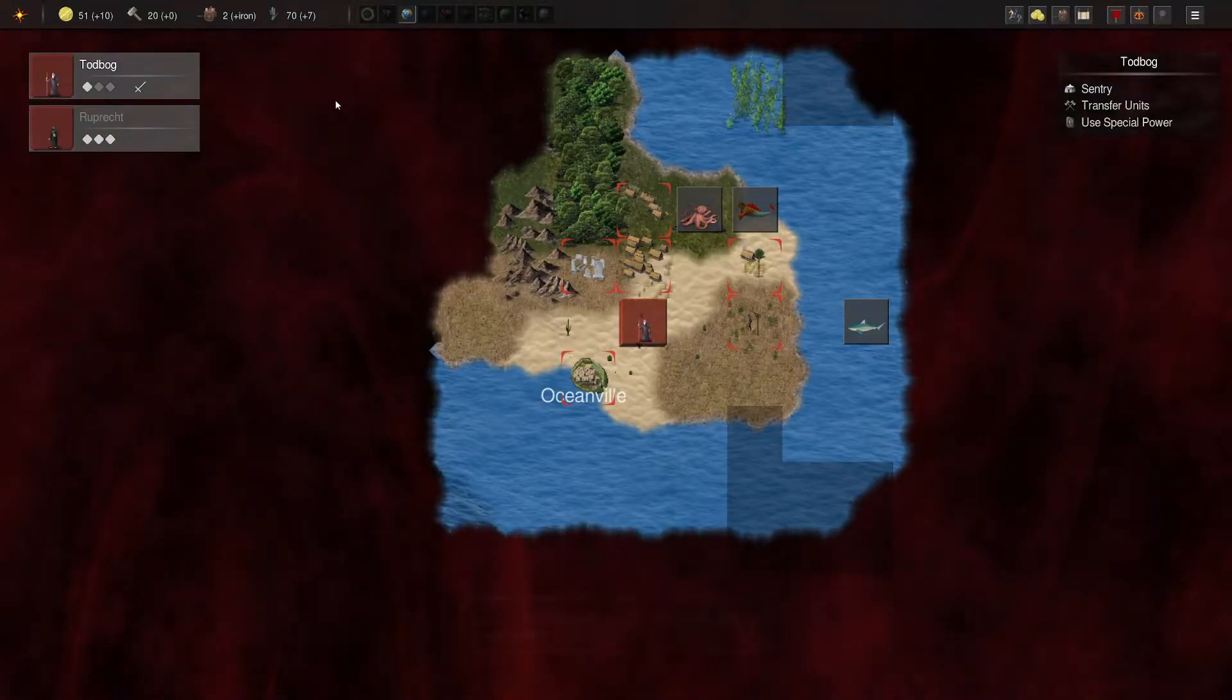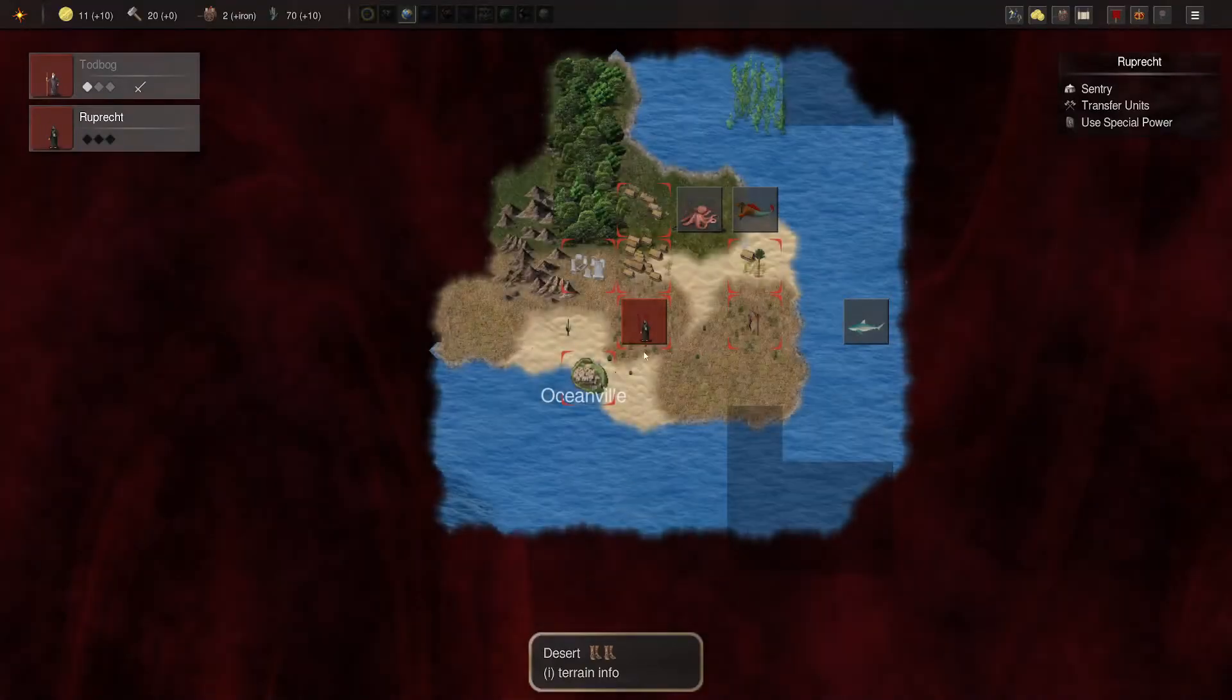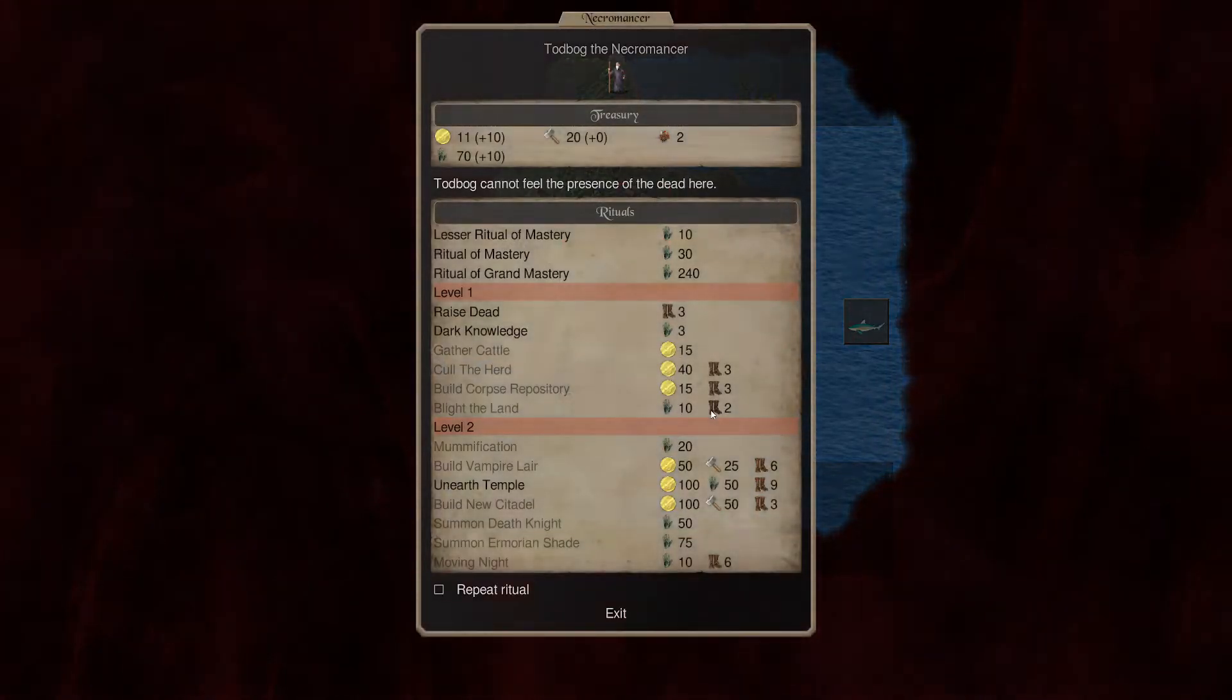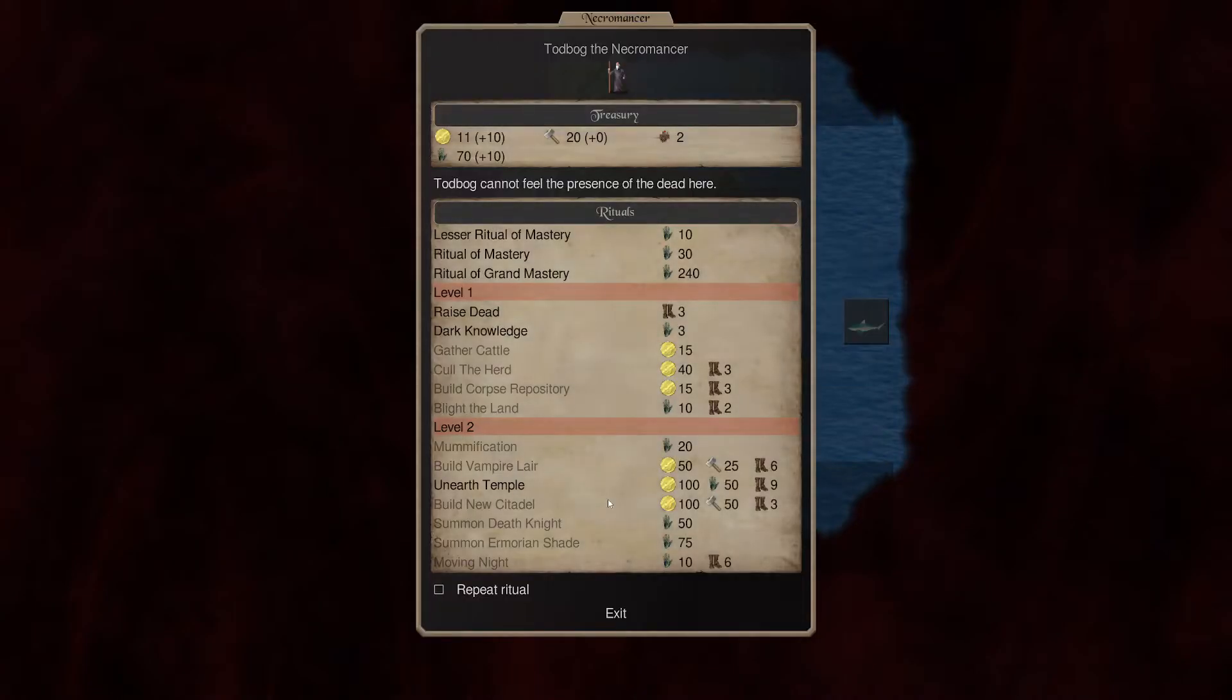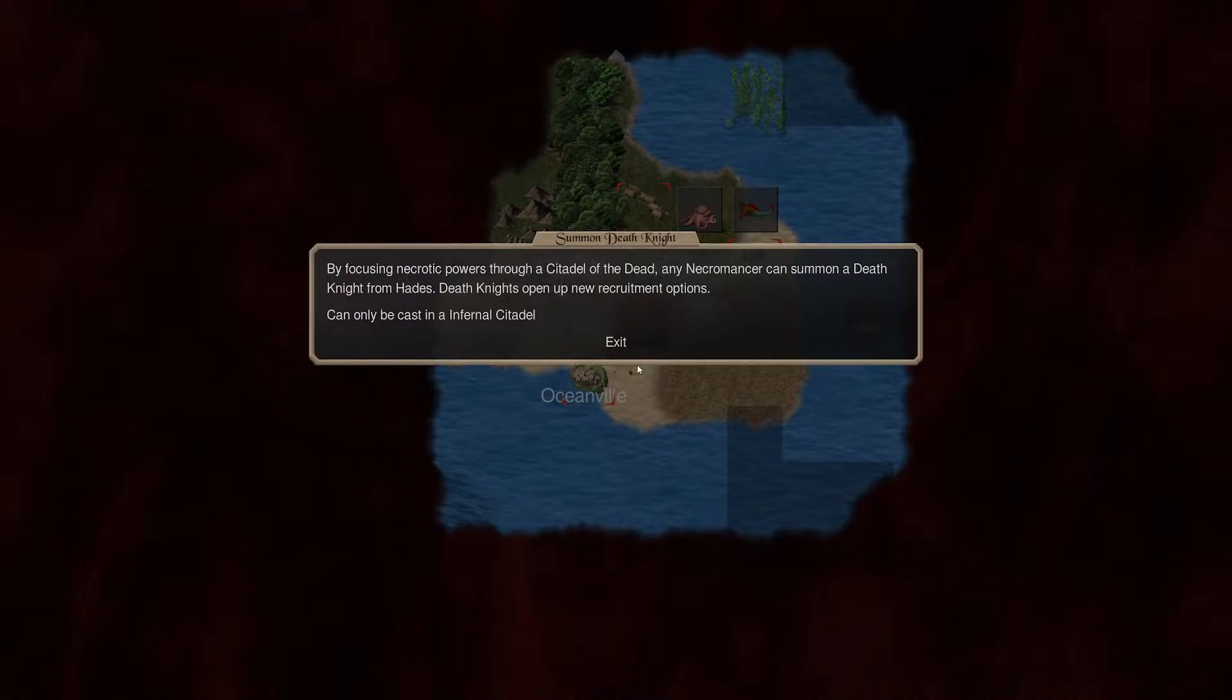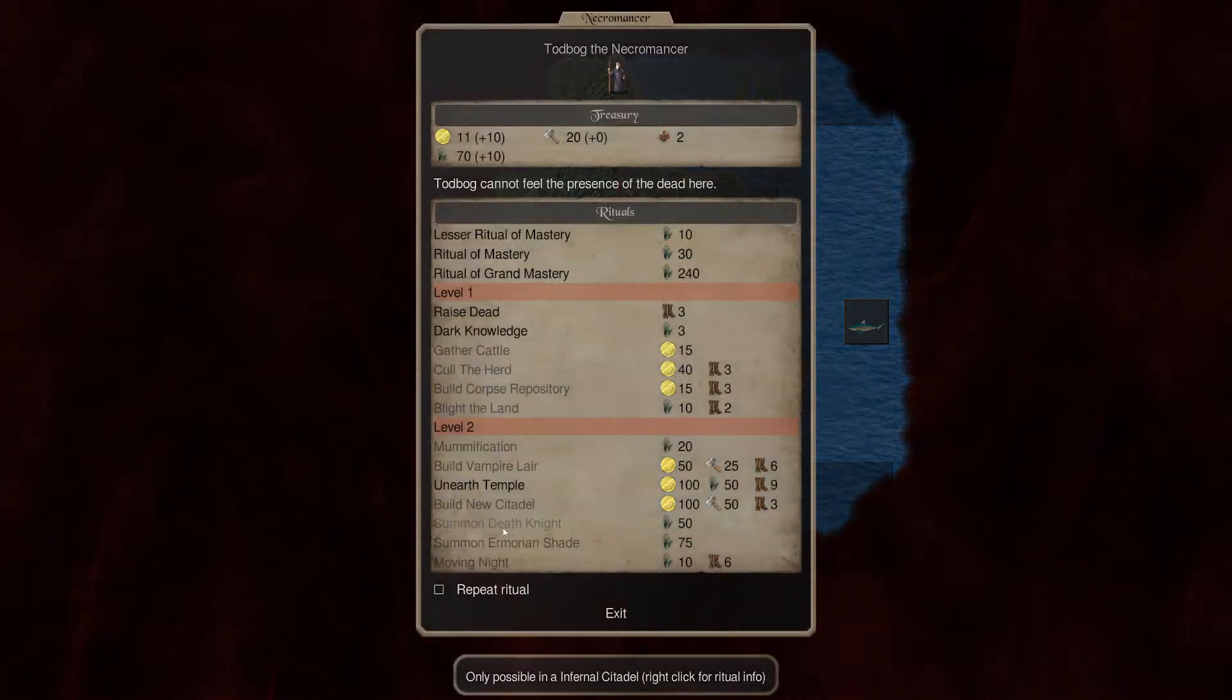It does change it from a desert to a non-desert terrain. That's useful. Okay. All right. Let's go ahead and use Rupert to cull the herd. There we go. Another gallows. A lot more hands. So. Mummification needs a temple or a pyramid. That takes 100 gold. Only in an infernal citadel. Oh.